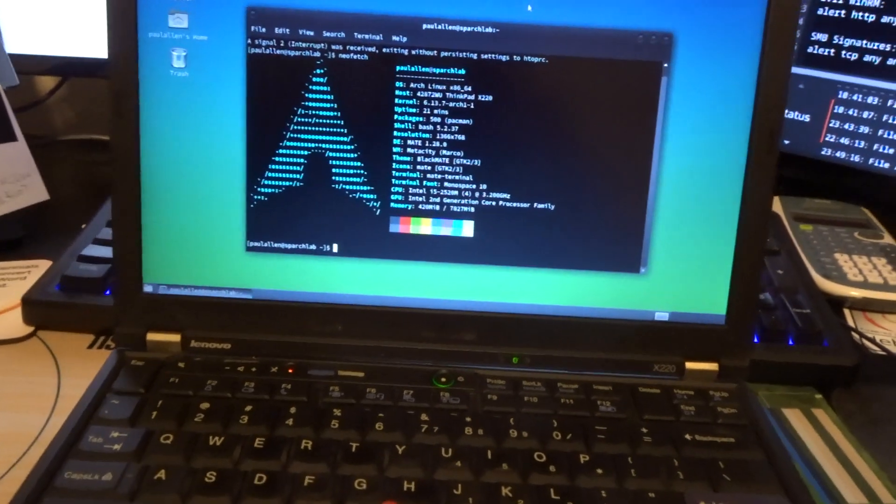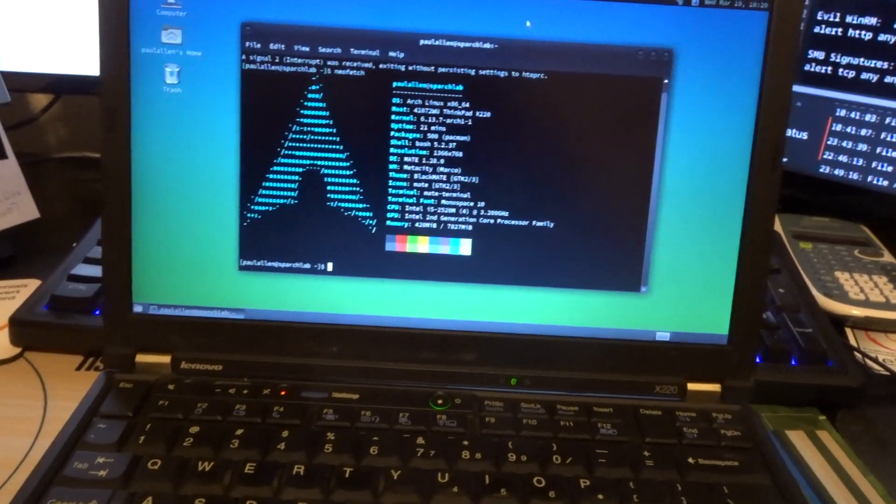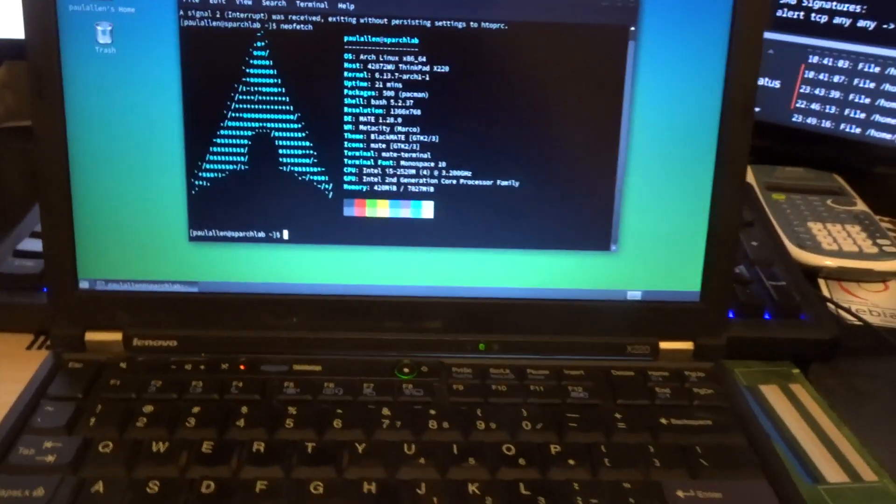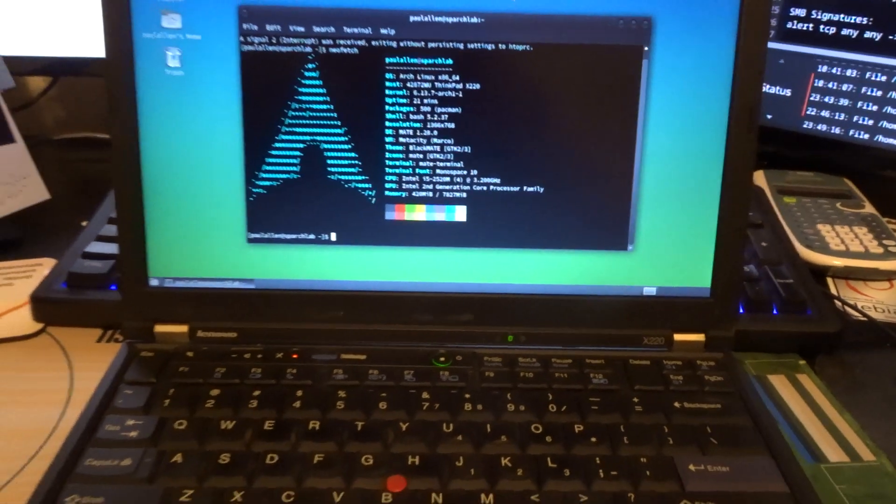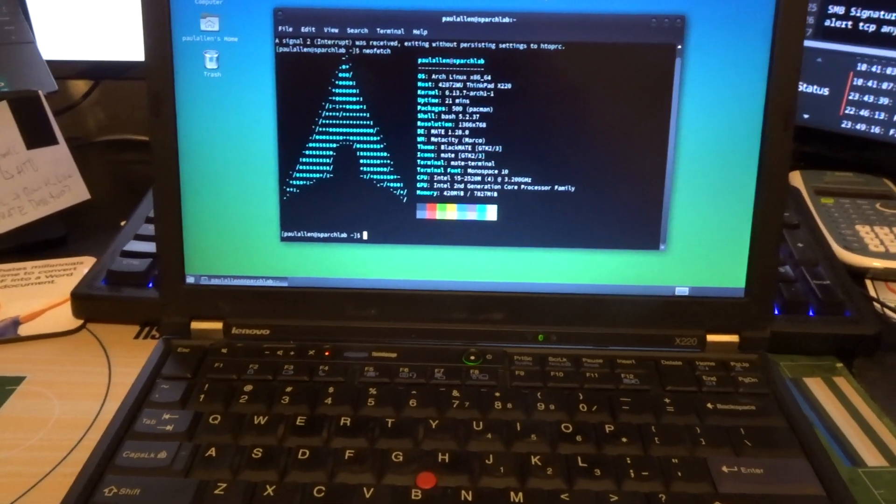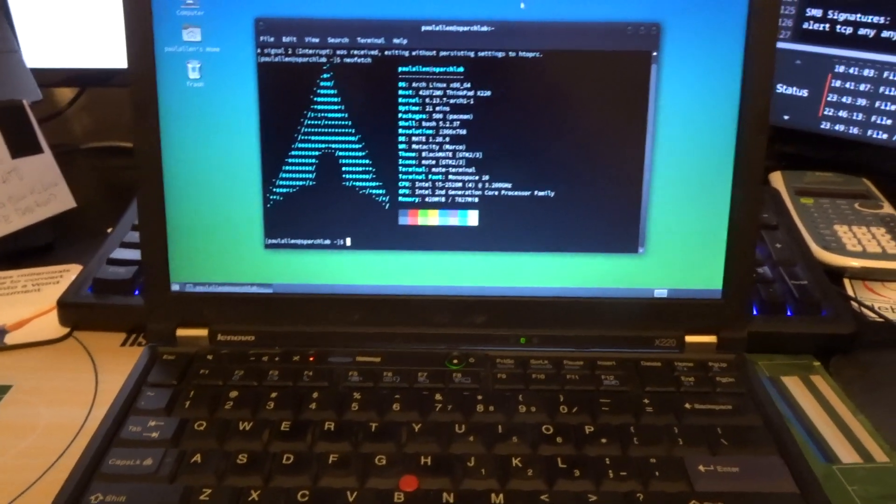Overall, go out there and try to buy an old ThinkPad. I bought an X220 because it's one of the more popular older models and it's worked really great.